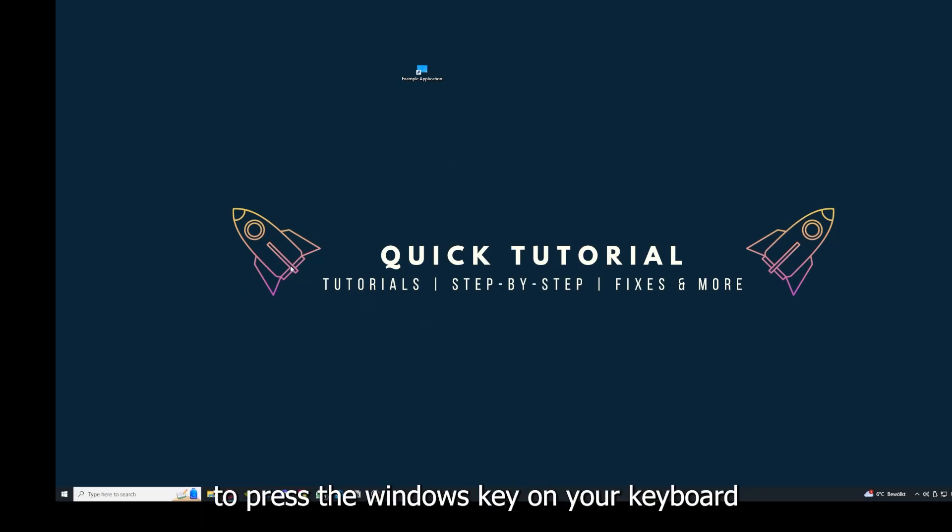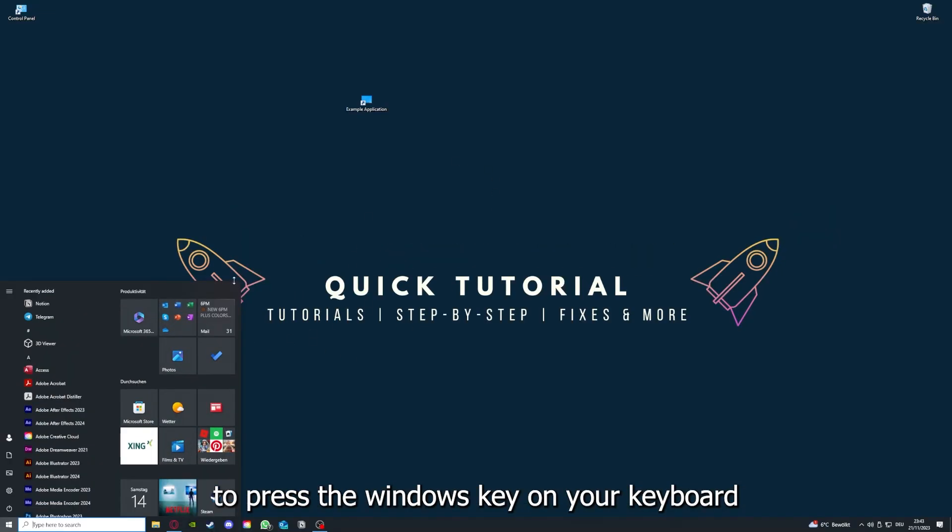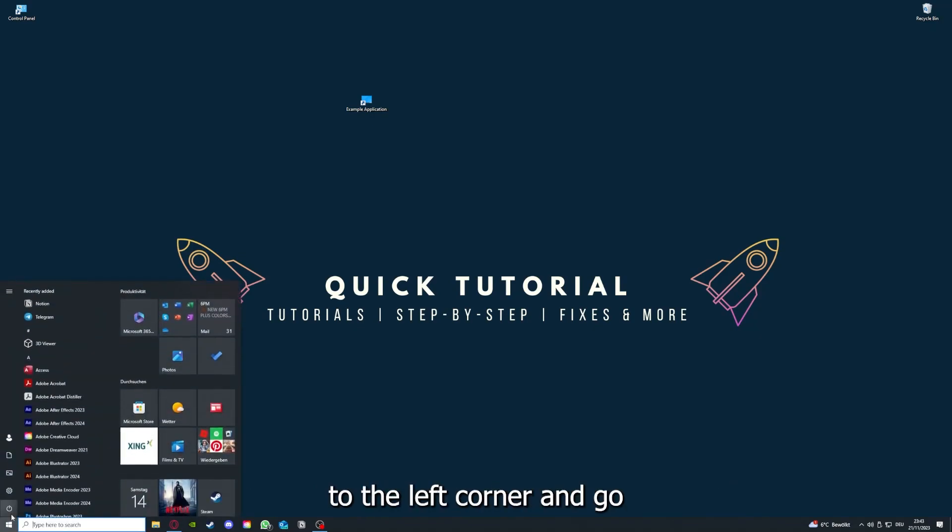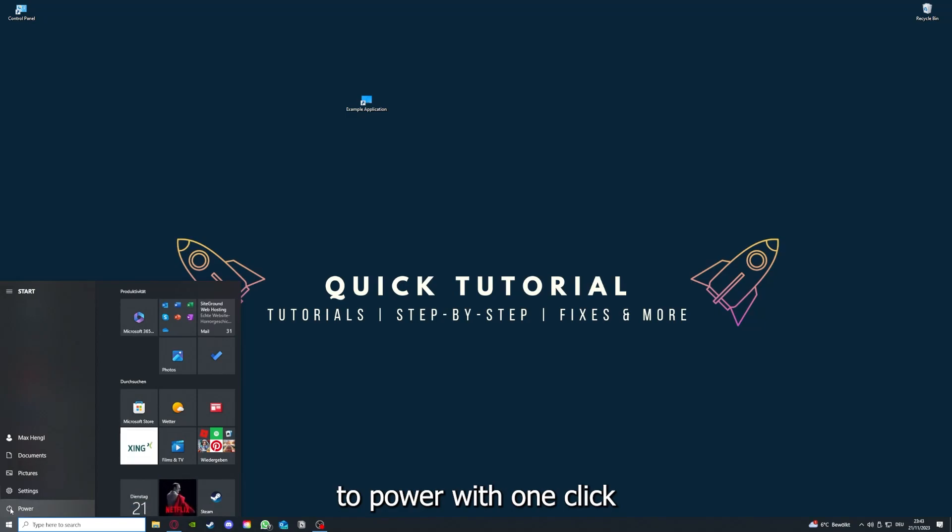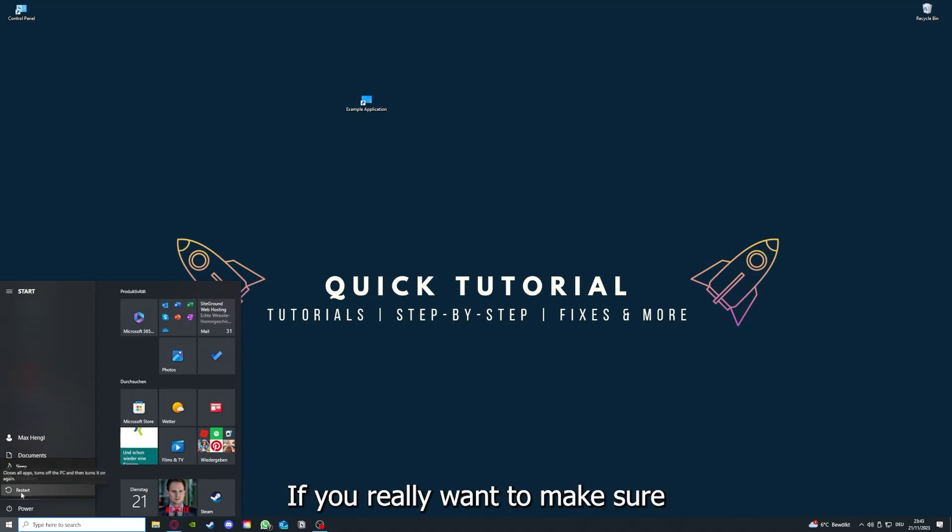If that does not help, I want you to press the Windows key on your keyboard or go down here to the left corner and go to Power with one click, and you have to restart your computer.